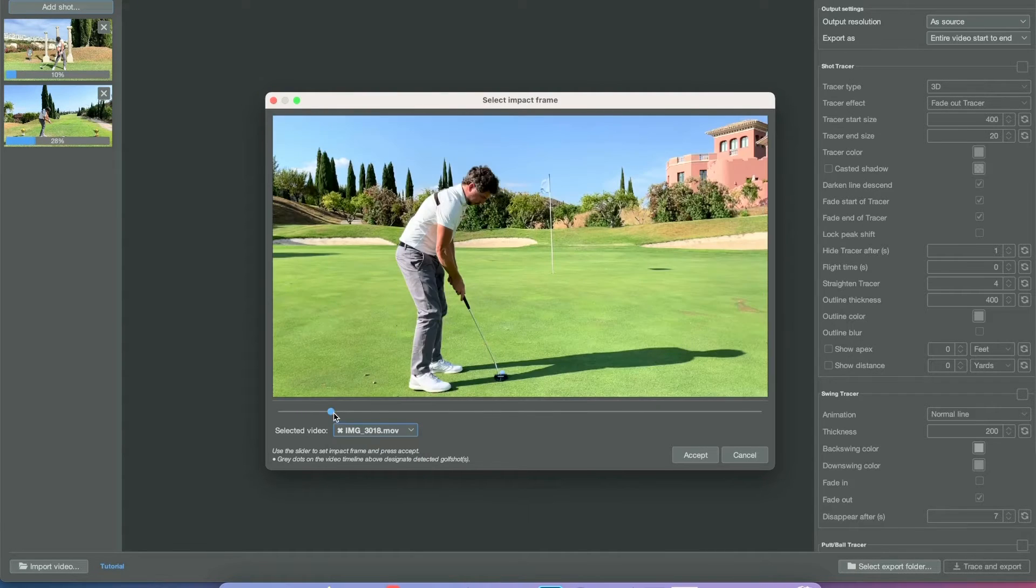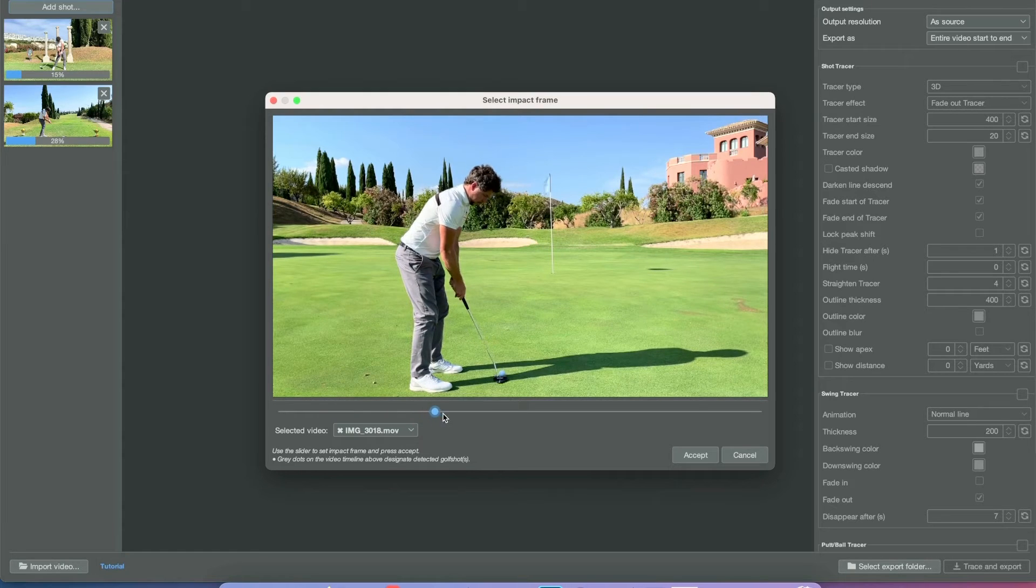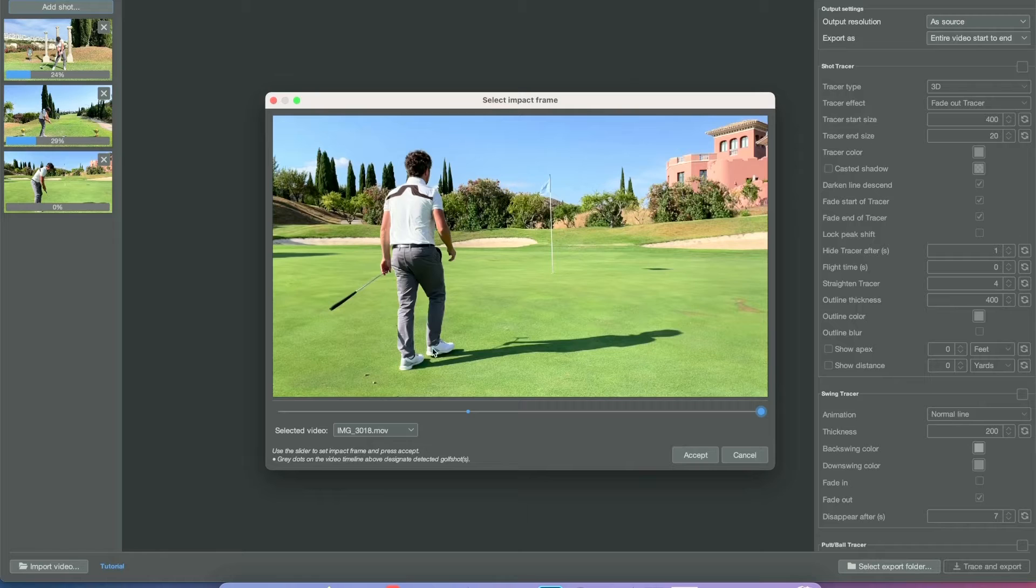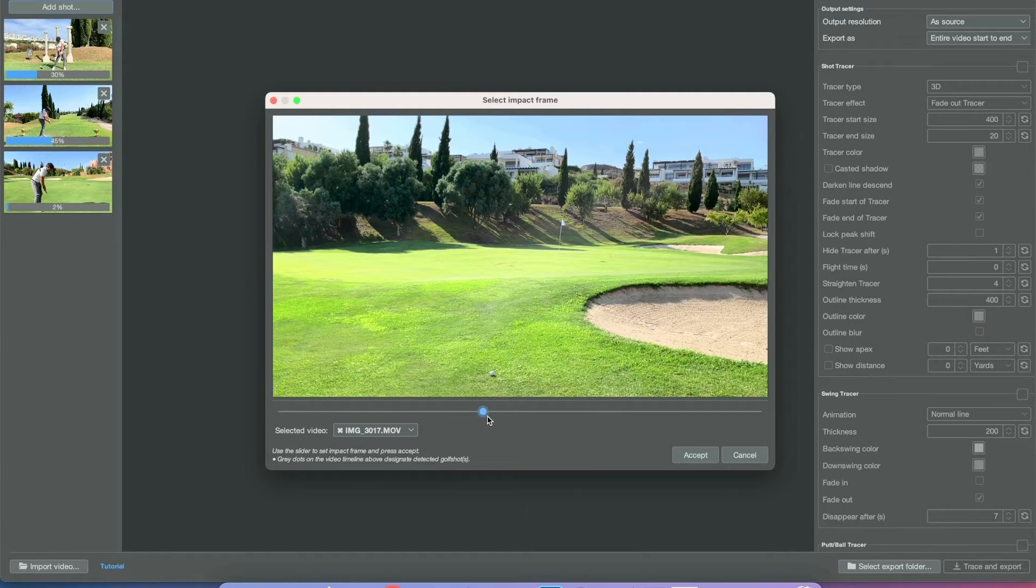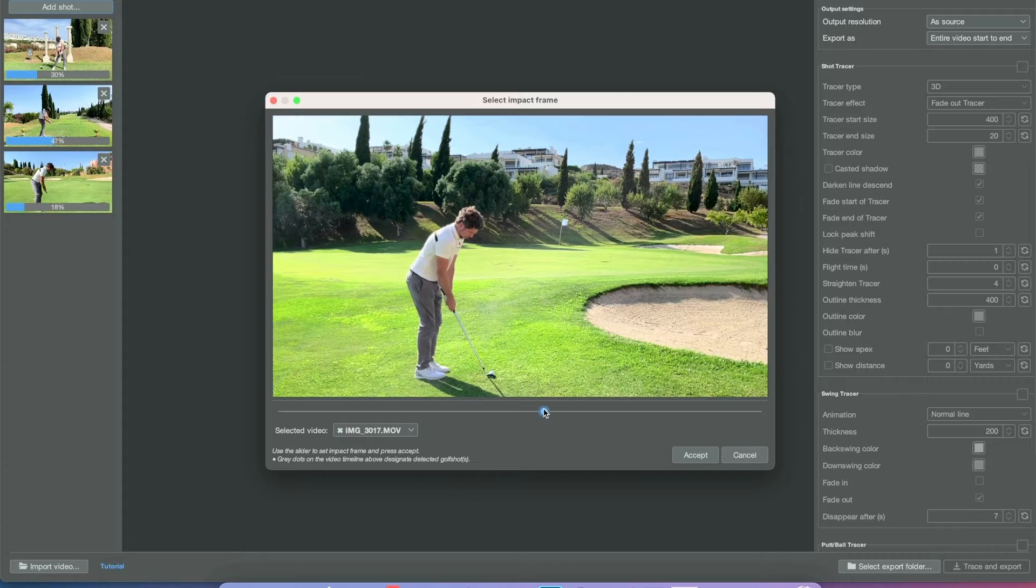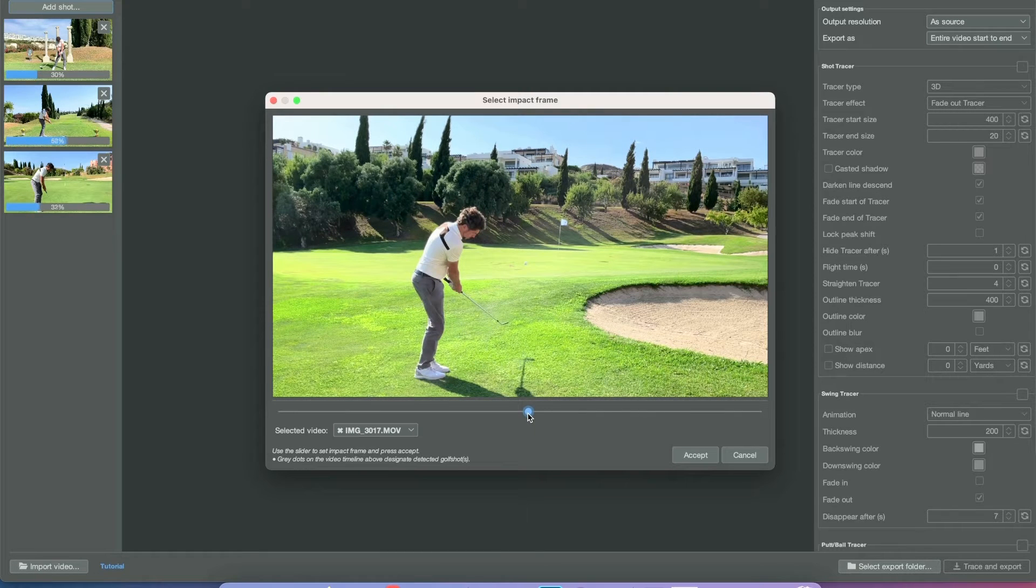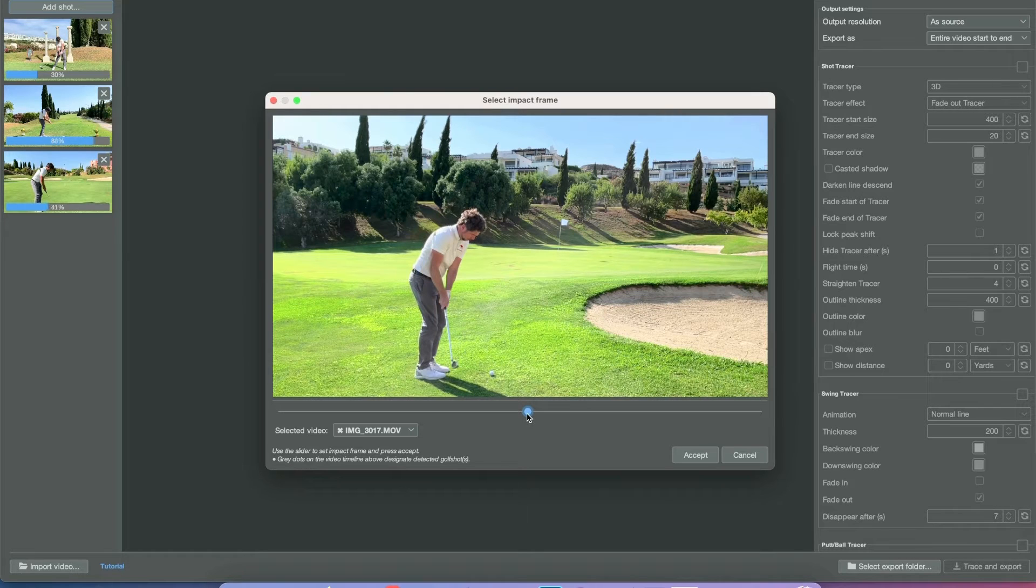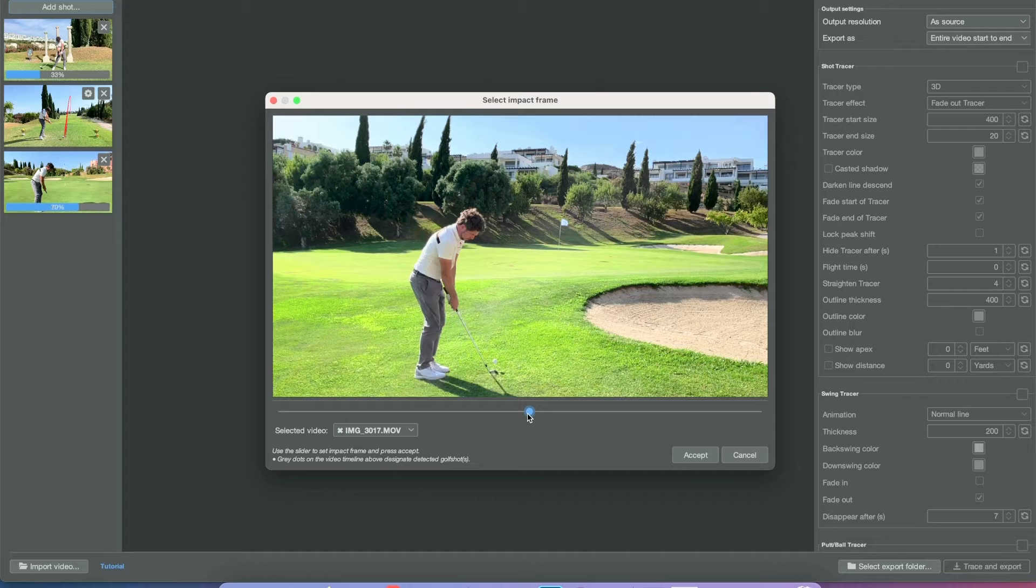These don't have a very loud sound, meaning the app did not pick up the impact frame correctly. We'll add them manually. You can tell they haven't been picked up because of the X to the left of the name in the selector. Just scroll to the moment where you're actually making impact with the ball—the first frame where the ball starts moving.